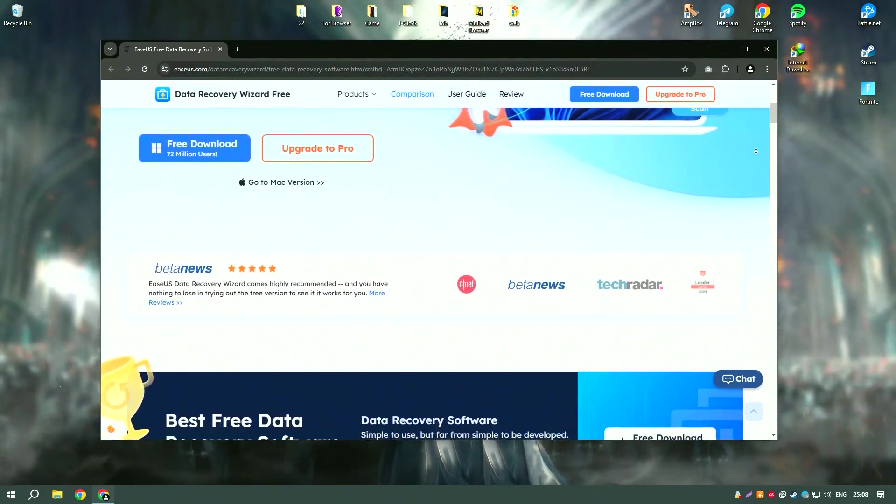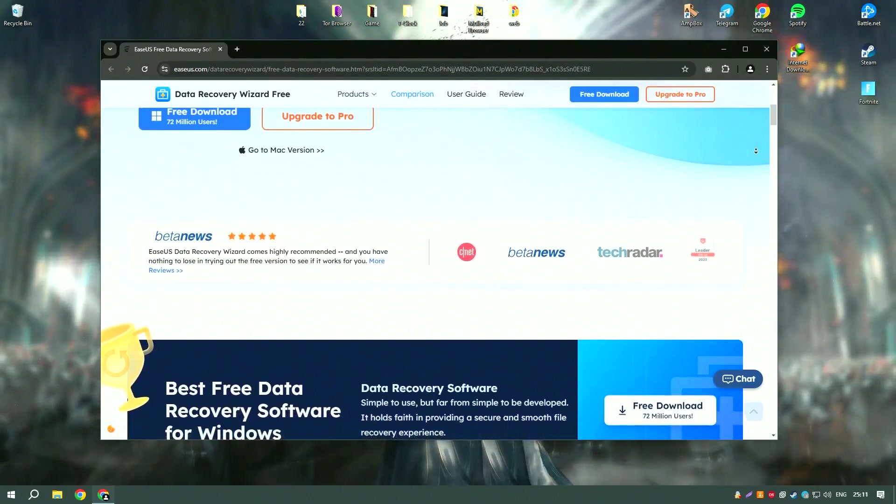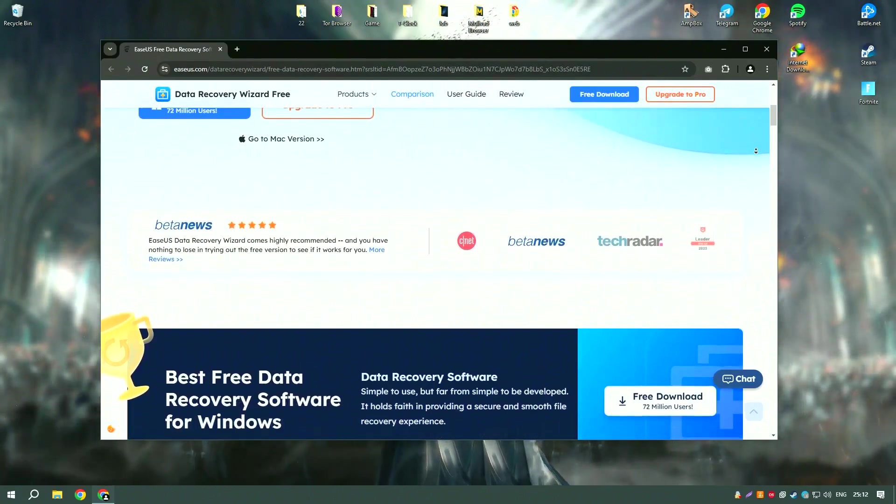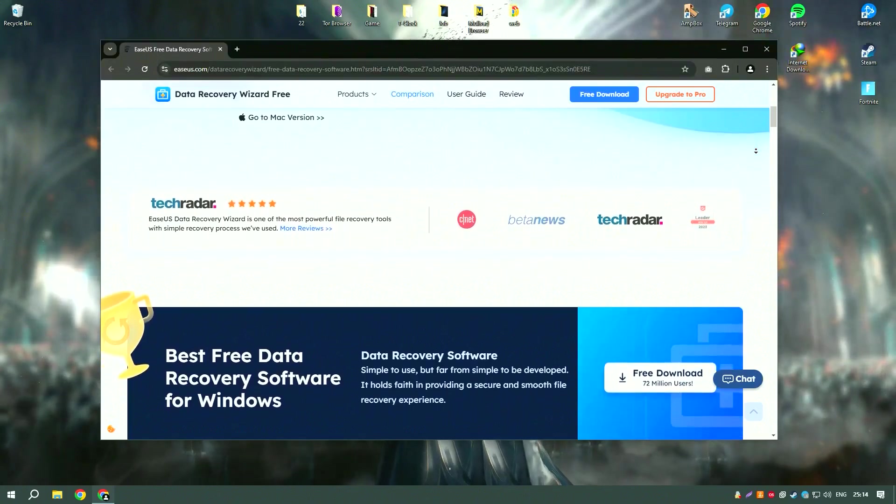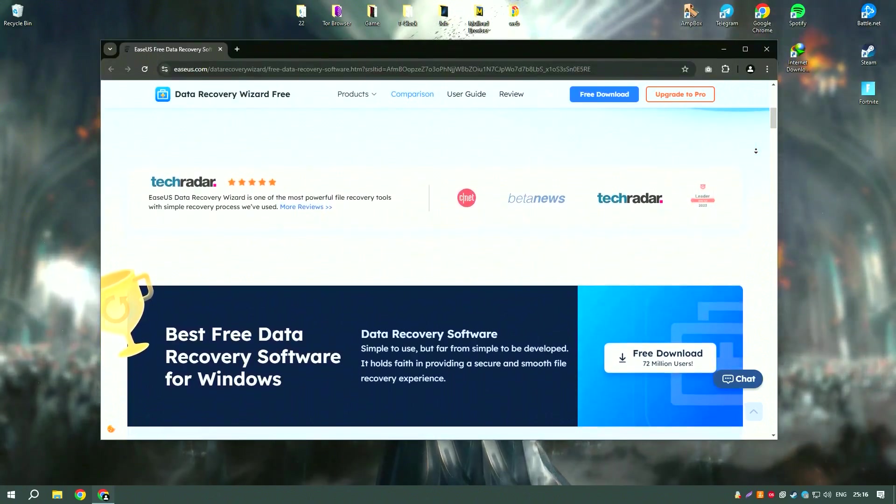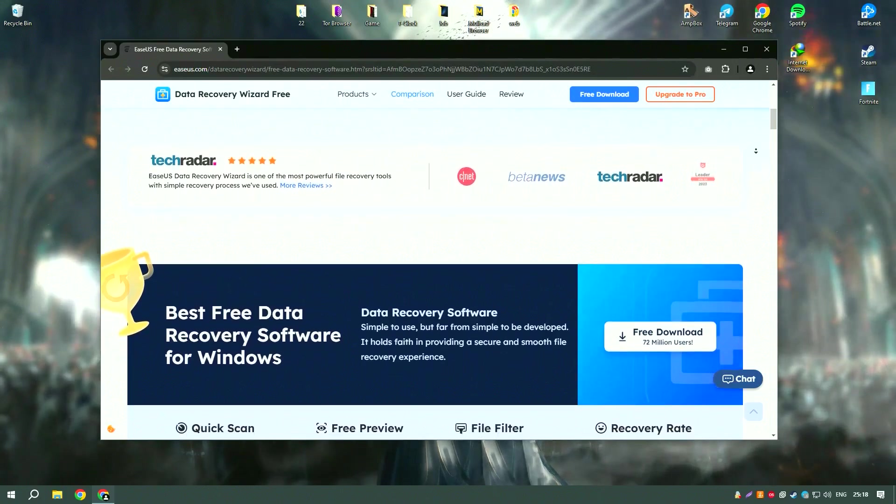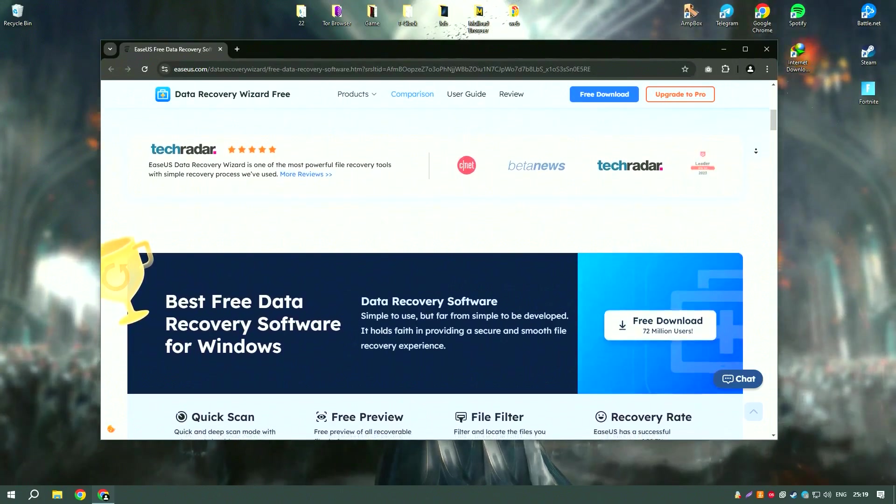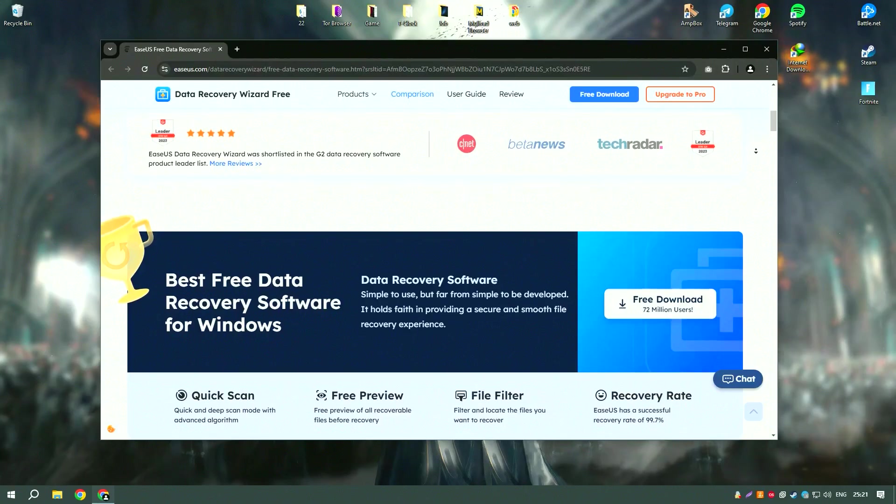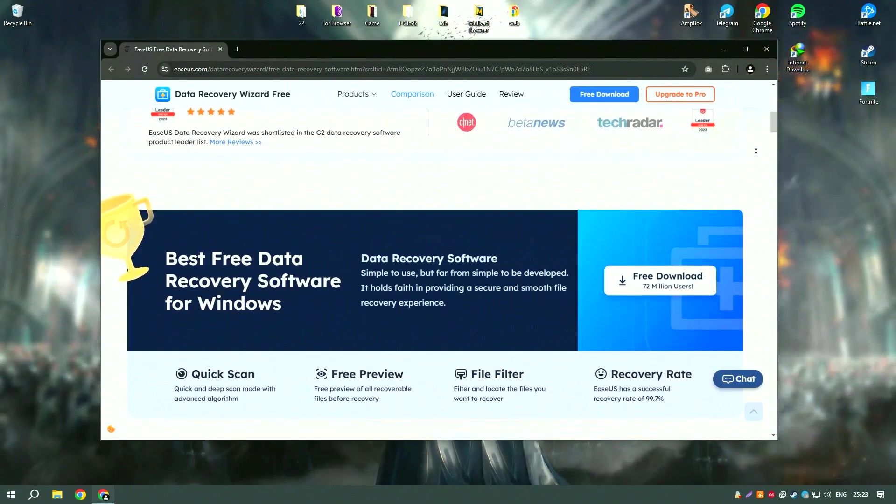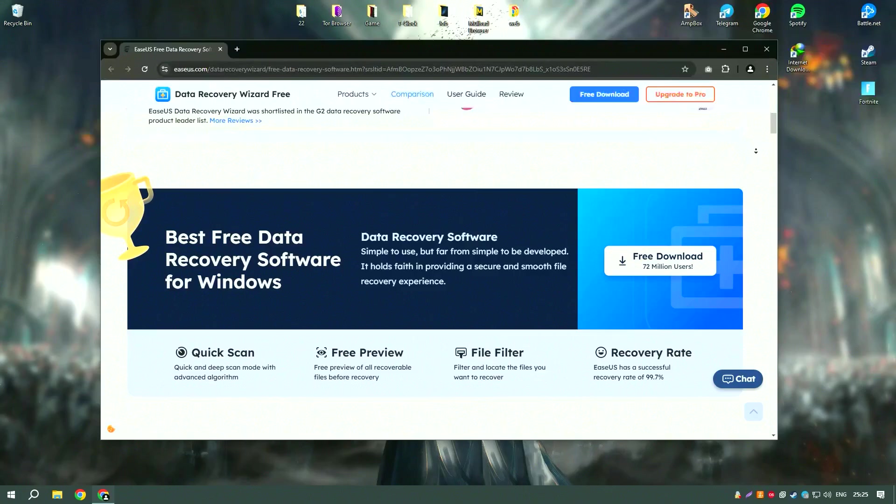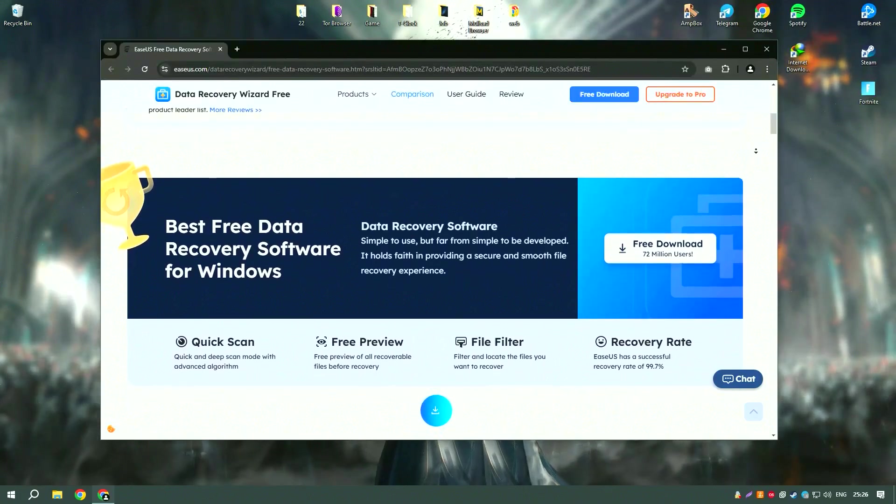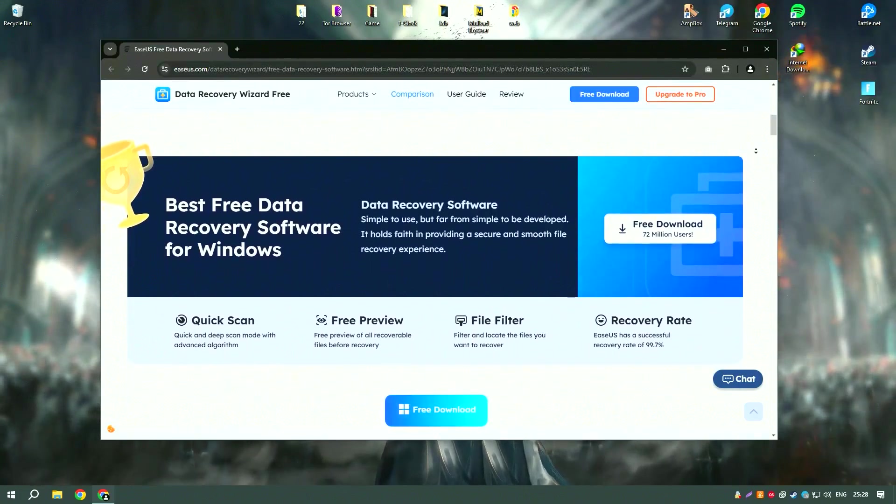Its user-friendly interface and intuitive design make it accessible to users of all skill levels, allowing them to quickly and easily recover their data. The software supports a wide range of file types, including documents, photos, videos, emails, and more, ensuring that users can recover nearly any type of data they might have lost.